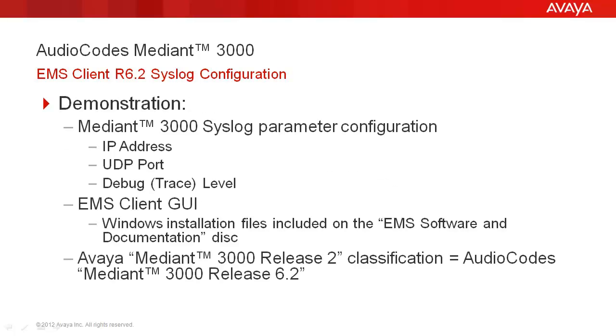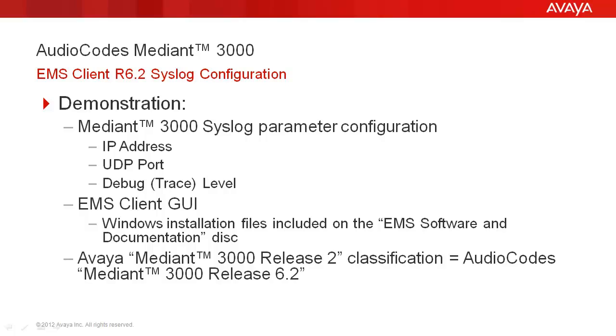We will demonstrate the configuration of the Mediant 3000 syslog settings, which include a destination IP address, UDP port, and debug log level. The user interface for this demonstration will be a Release 6.2 EMS client graphical user interface. The Avaya Release 2 classification for the Audio Codes Mediant 3000 corresponds to Audio Codes Release 6.2 software. The EMS client software specific to the Release of Element Management System Server is available on the EMS Server installation software disk. Please note that in an environment where the Mediant 3000 is managed by an Audio Codes Element Management System Server, all administrations should be performed using the EMS client and not using the web interface.